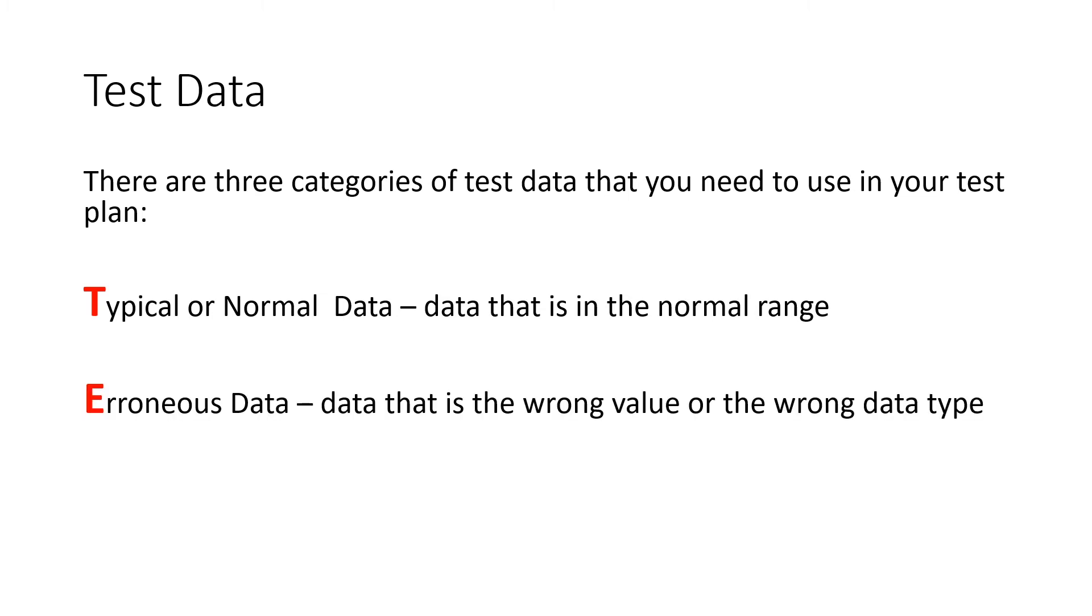The next one, the E, is erroneous. It's incorrect. So if you're expecting an input one, two, three, four, or five, type in six, 600, unicorn, anything like that.